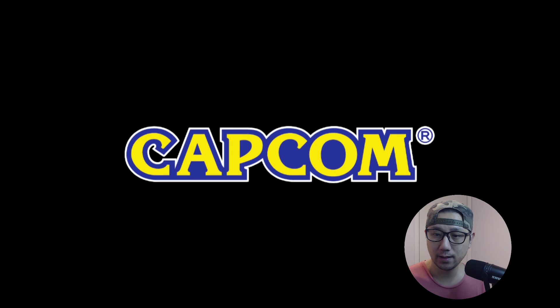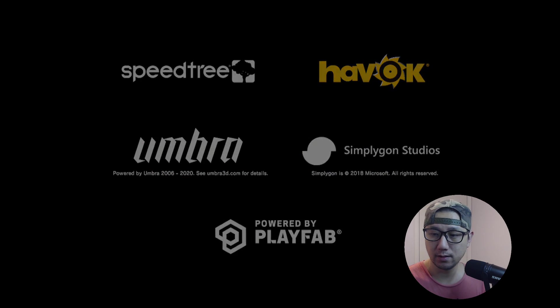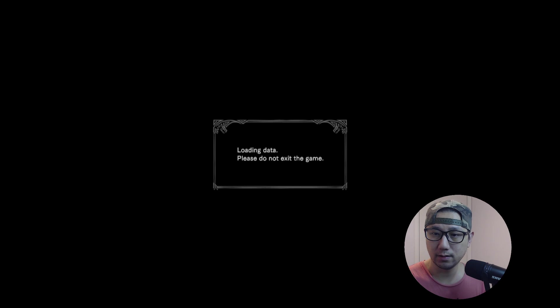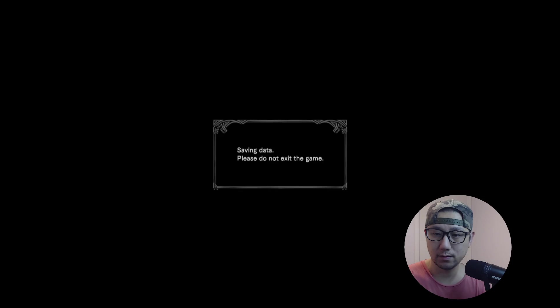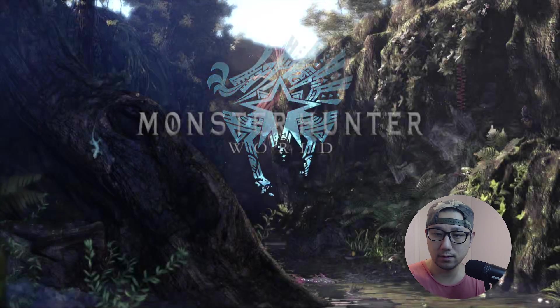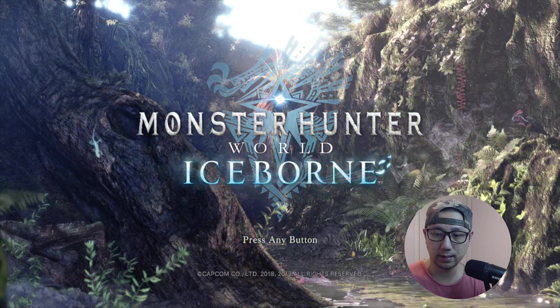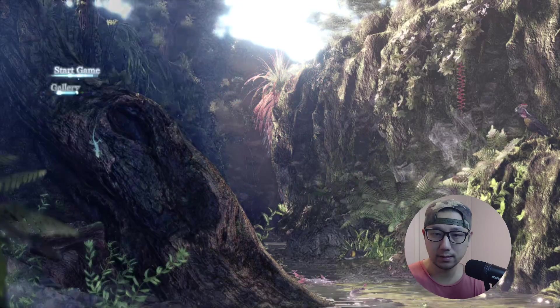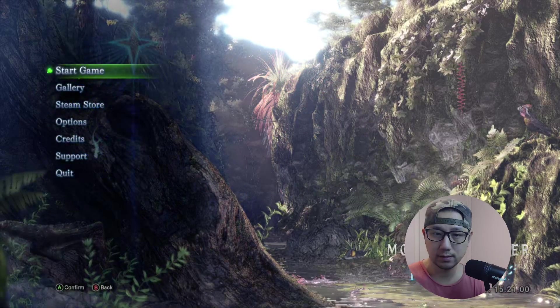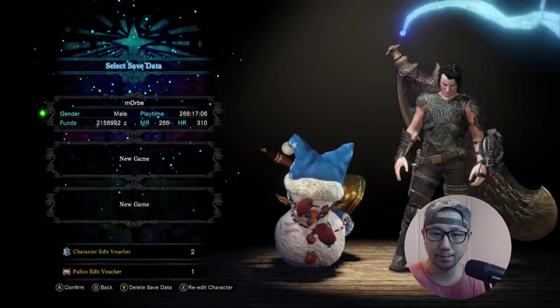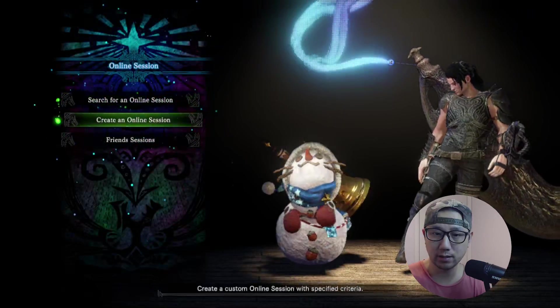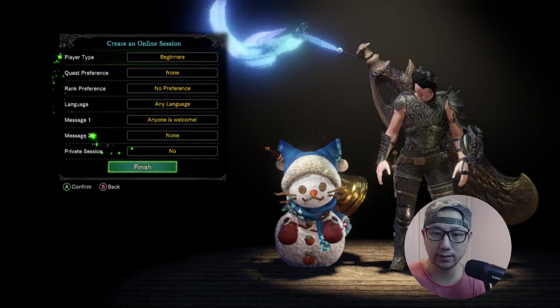I'm booting up the game. Here it is. Let's start game, then I'm going to load my character, create an online session.